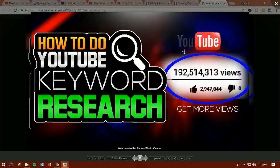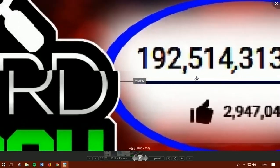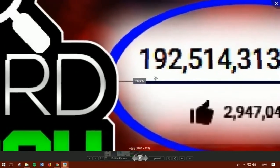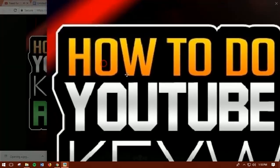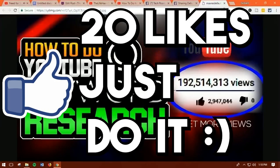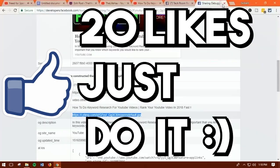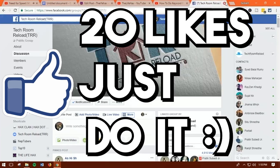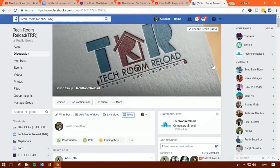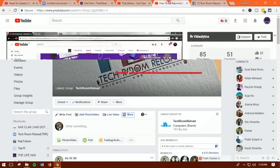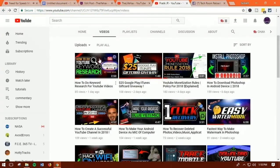Hopefully this video helped you out. If you found it useful, please make sure to hit 20 likes, and if you're not subscribed yet, please subscribe for the latest updates. You can also join our TechRoom Reload group on Facebook for the latest tech updates. Thank you very much for your time — this is Susan signing off. See you soon in the next video, peace out!